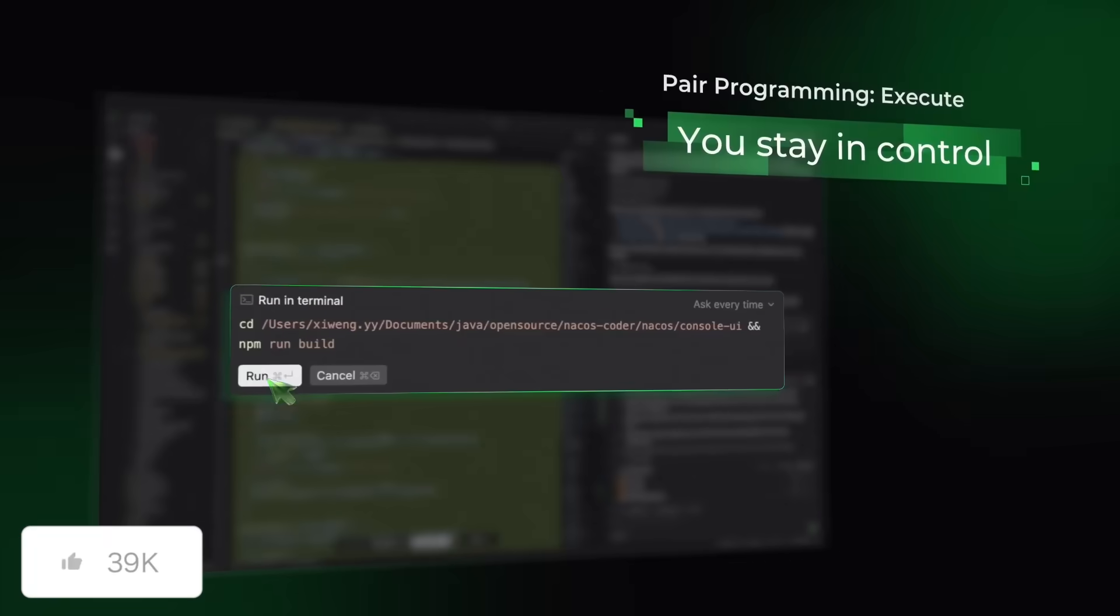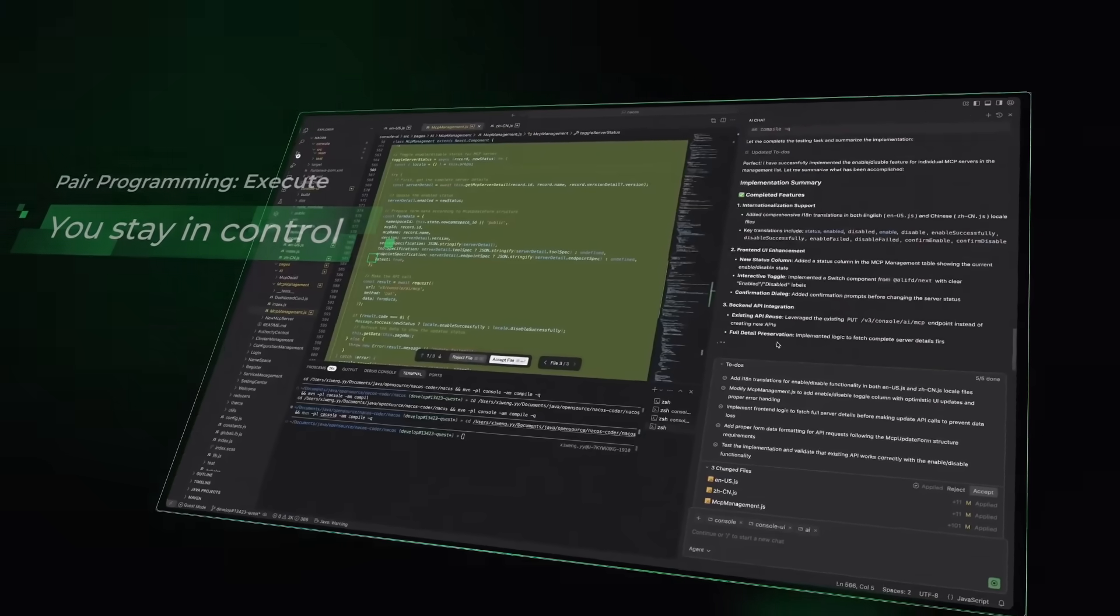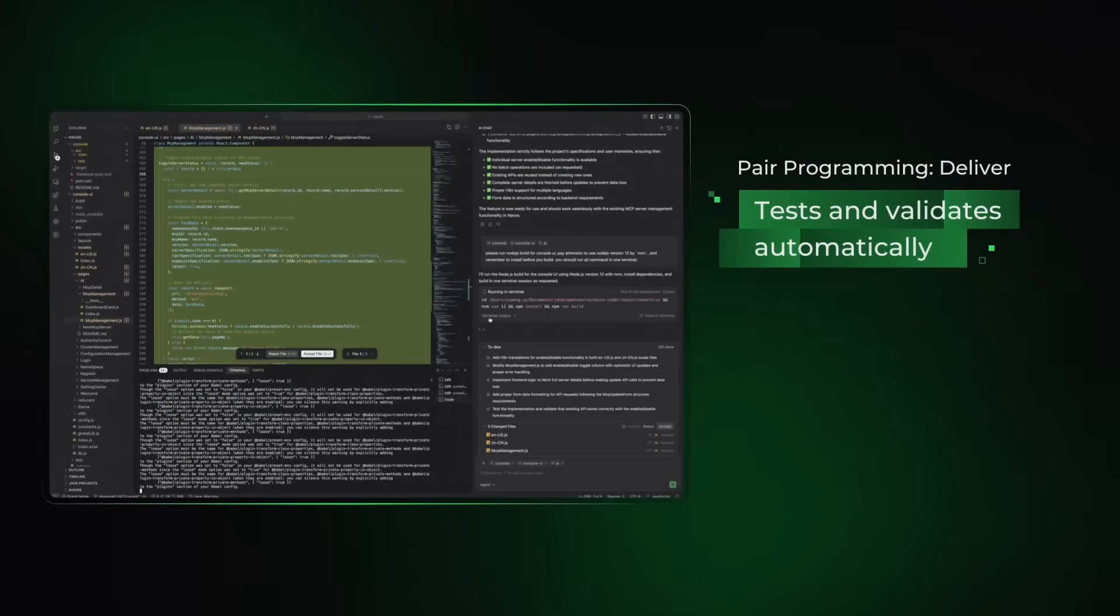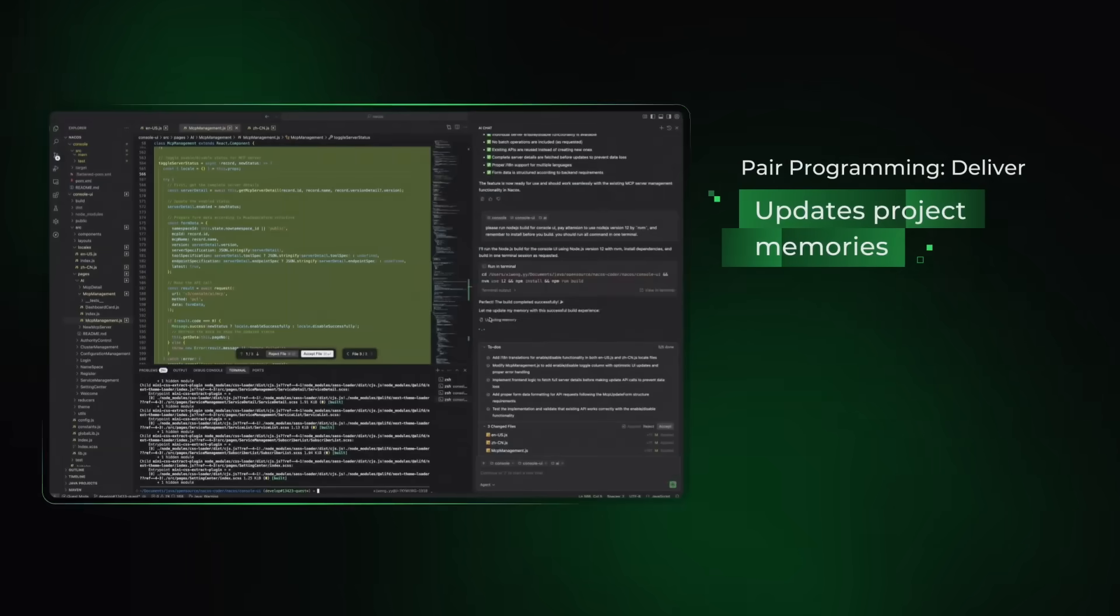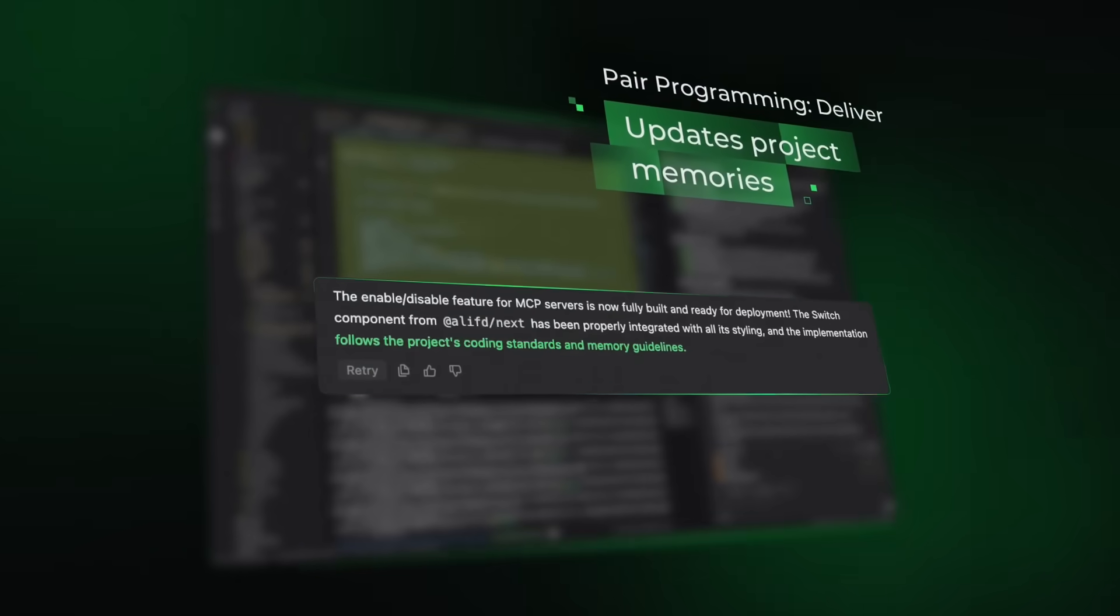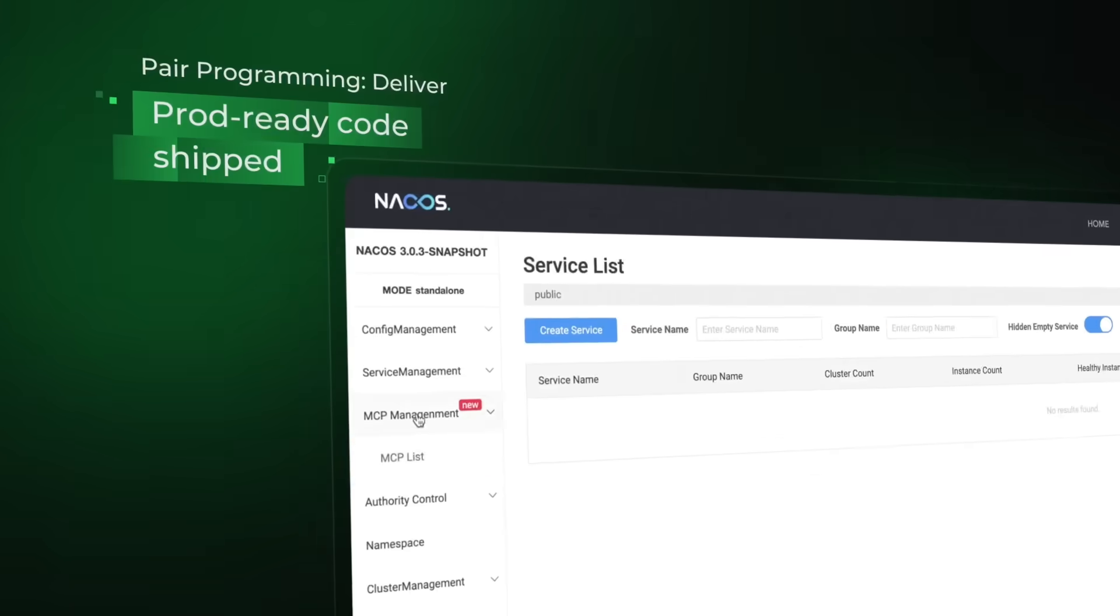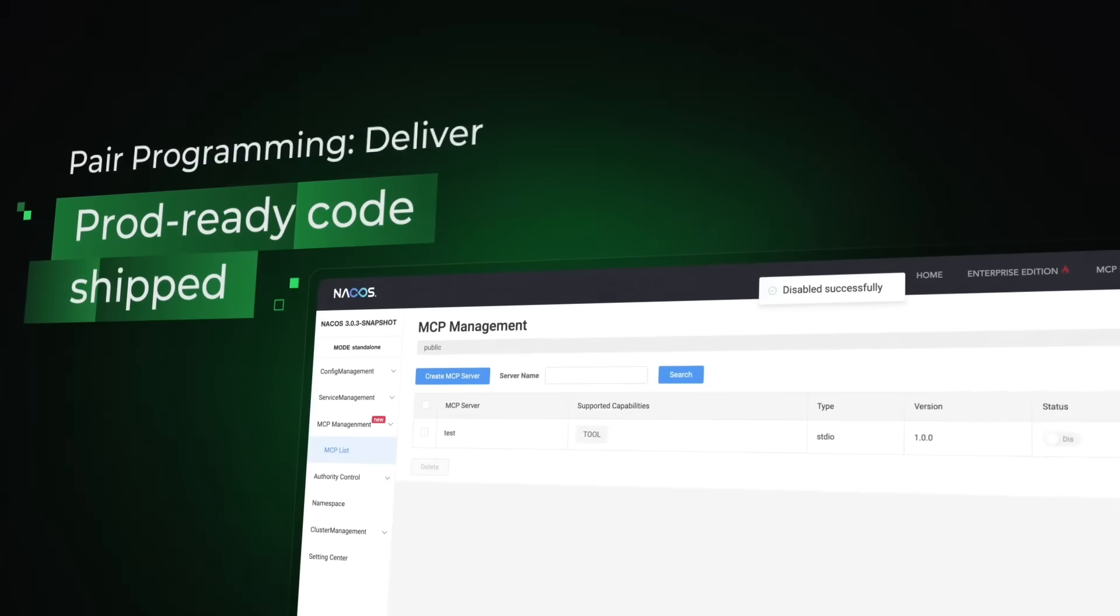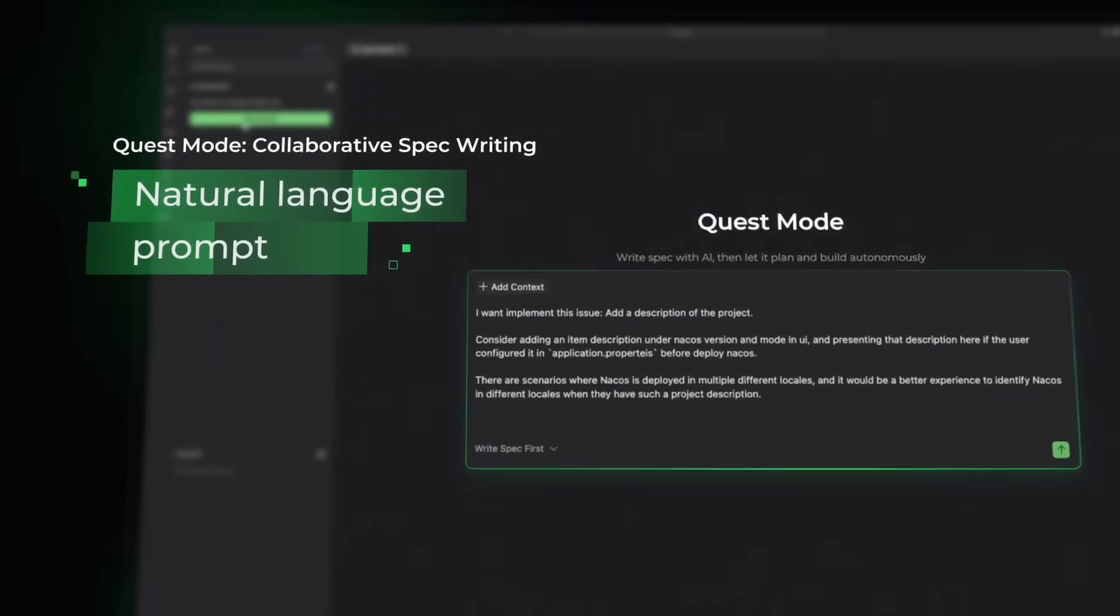Unlike many of the different AI code editors we've showcased on this channel, Coder is pretty unique in its own way because it's built with agentic intelligence at its core. It doesn't just autocomplete code, it thinks deeper, automates complex workflows and maintains project-wide context so that you can focus on building.